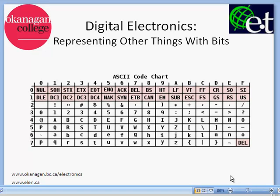Hi there, it's David Williams again from Okanagan College, and today I want to talk about representing other things with bits. So far we know how to represent numbers using bits, and now I want to enhance that and talk about representing other things using bits.